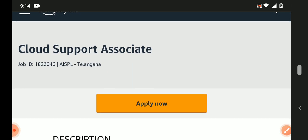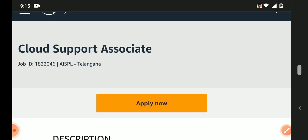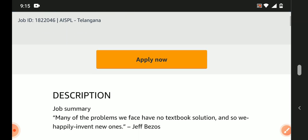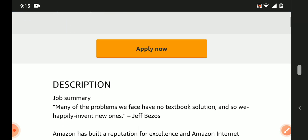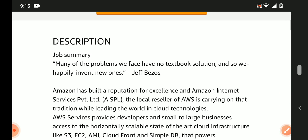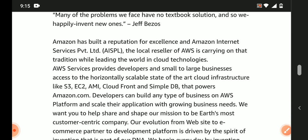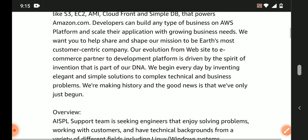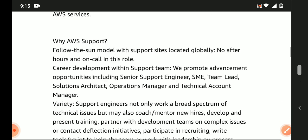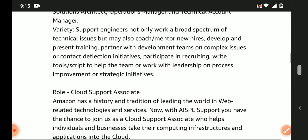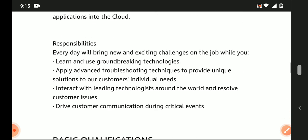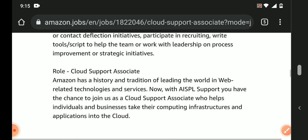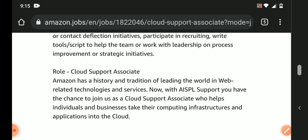Amazon is hiring Cloud Support Associate positions for work location. I will show you all the job-related complete details in this video. If you're watching my channel for the first time, please do subscribe to my channel in order to receive all the latest job updates time to time.